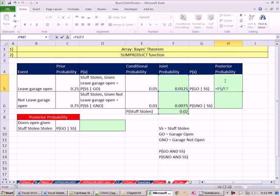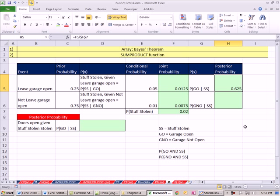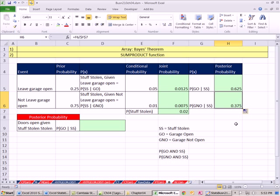Now that F7, I'm going to hit the F4 key to lock it. So when I copy it down, I can calculate probability the garage was open given stuff was stolen and probability that the garage was not open given that stuff was stolen.